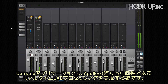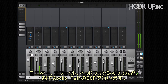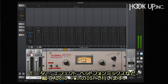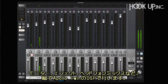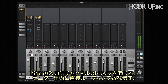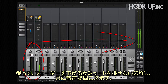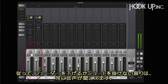Apollo's console application is the key to unlocking Apollo's unique real-time UAD processing capabilities. It emulates the workflow of a hardware console and allows you to monitor your audio, patch in effects, and create headphone mixes all within Apollo Twin's DSP. All inputs are shown as channel strips that are routed directly to the monitor output, so you always hear sound, unless the channel's fader is pulled down or the channel is muted.